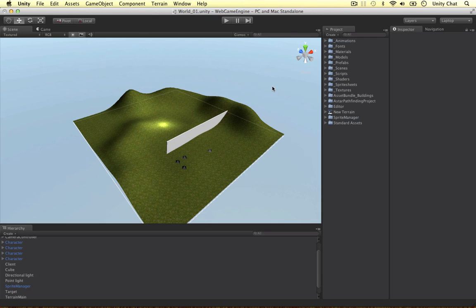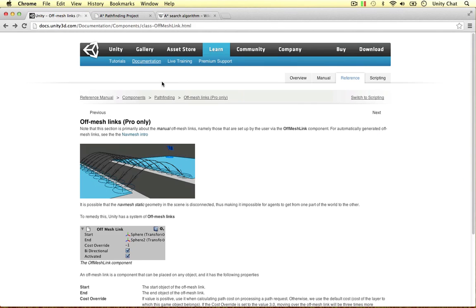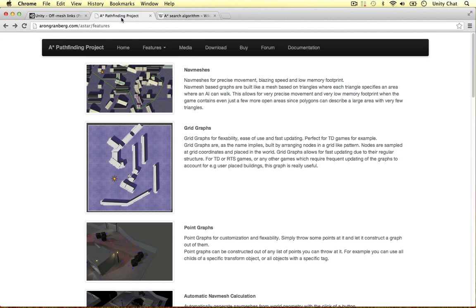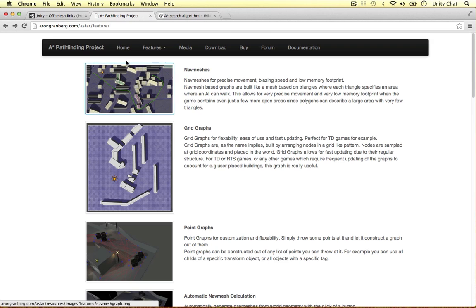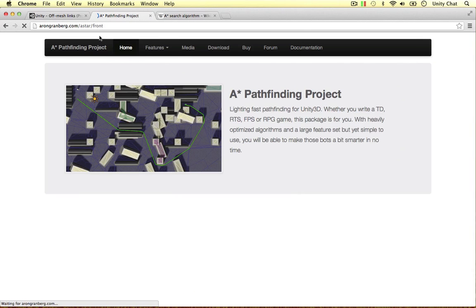What other solutions are there? You might see some scripts in the asset store you can buy, but I wouldn't recommend buying them from the asset store because the script I'm going to use is called the A-Star Pathfinding Project, and this guy Aaron Granberg has made this, or his team has made it.